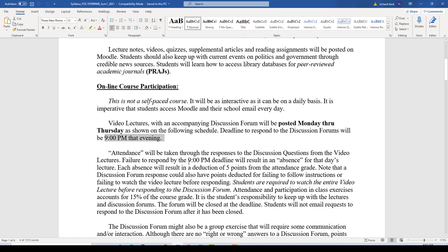The videos will be posted typically by about 8 o'clock in the morning, so you'll have 13 hours in which to watch a 30-minute video. The discussion forum will be posted around noon. You'll have a nine-hour window in which to enter a discussion forum and take a few minutes to respond to the question. Listen — a nine-hour window in which to spend a few minutes to respond. If you cannot find a few minutes within that nine-hour window, you're not putting any priority into the class, and I would not recommend you take the class.